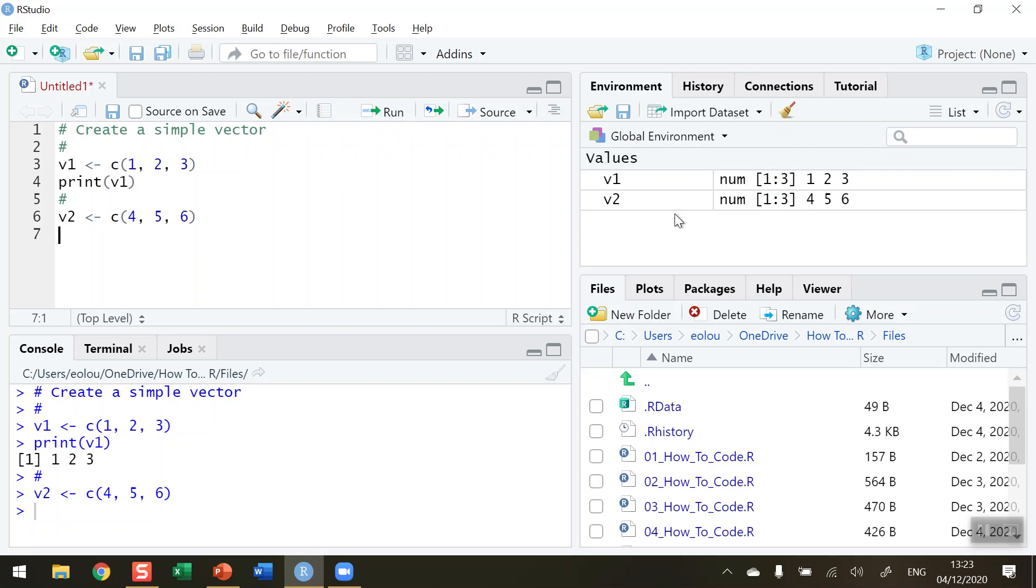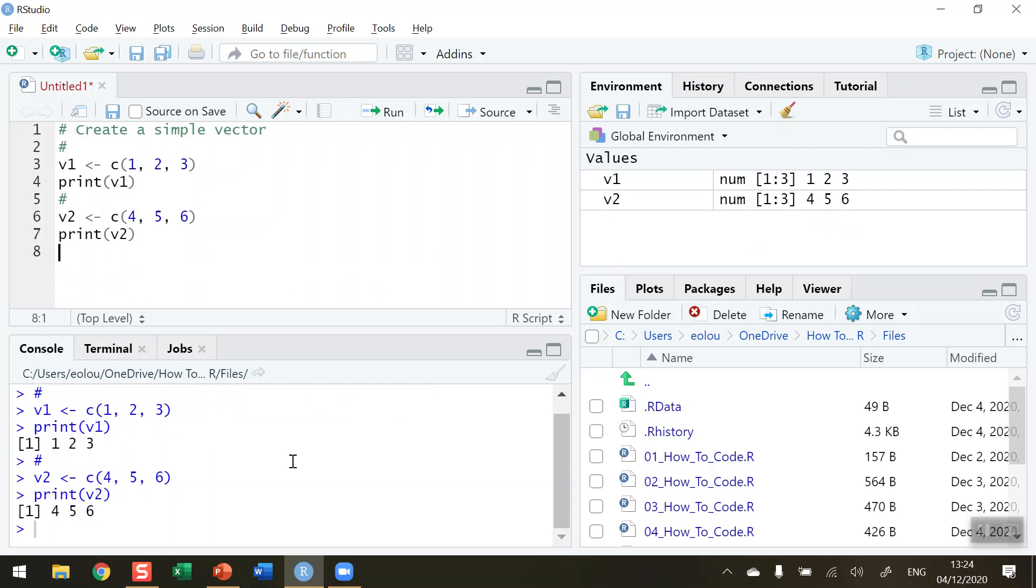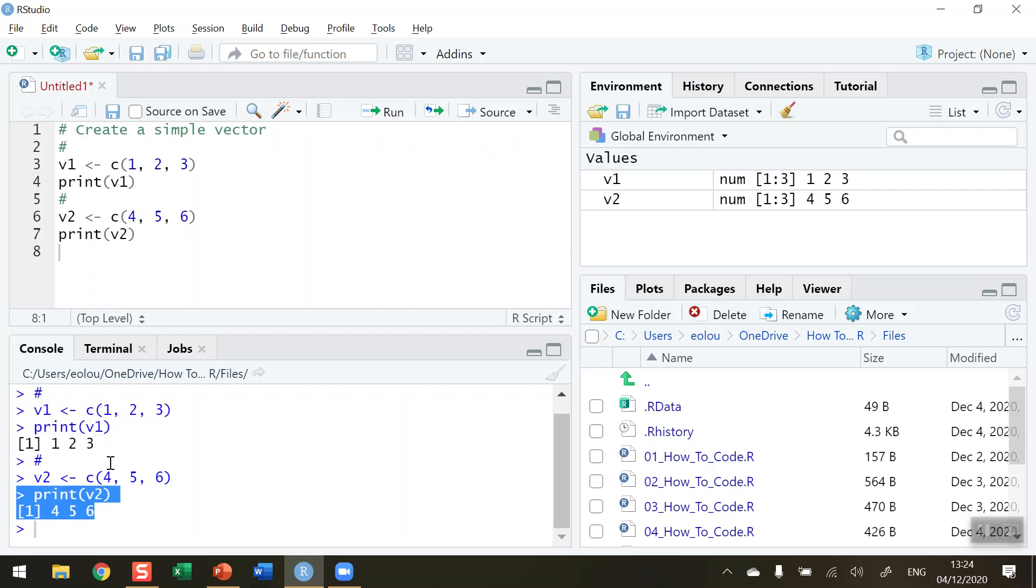We can see again in our global environment the values display the name of the variable V2, there are numeric values, NUM indicates numeric. We've got three values in it so the sequence is from one to three and there are the values four, five and six. I'm going to, for the console purposes here, print out the vector2 variable, run that piece of code and we can see in our console down here the values for our first vector and for the second vector displayed in our console.